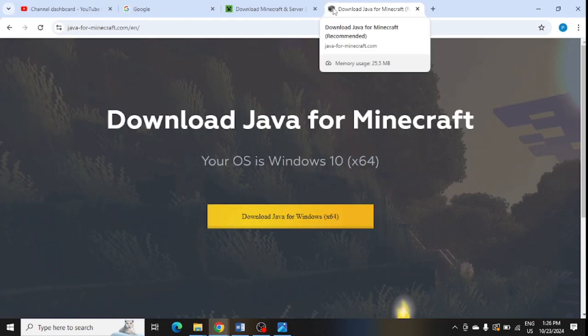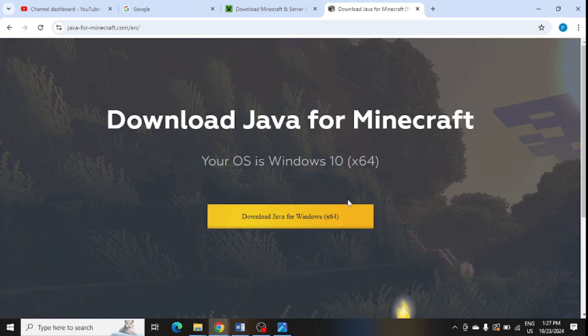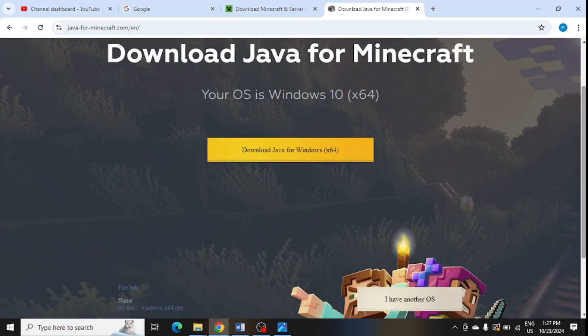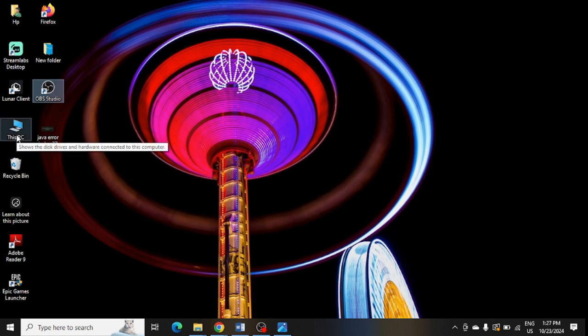Now you need to open this link: Java for Minecraft, and download Java for Windows. Just make sure before the install, you need to go to My Computer and right click here.